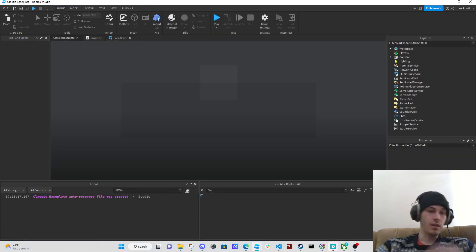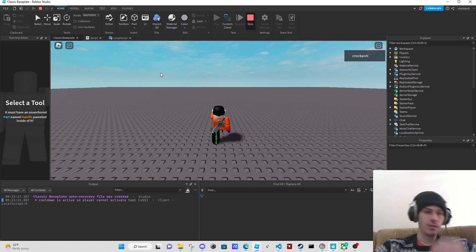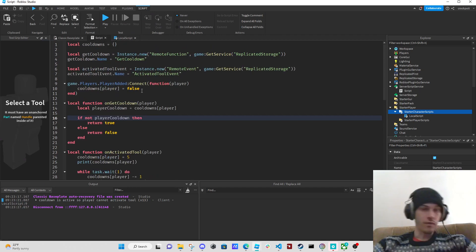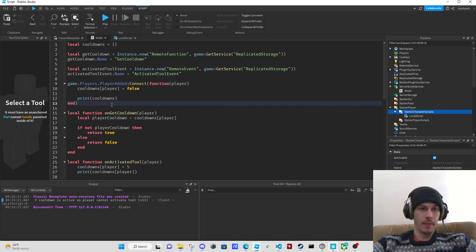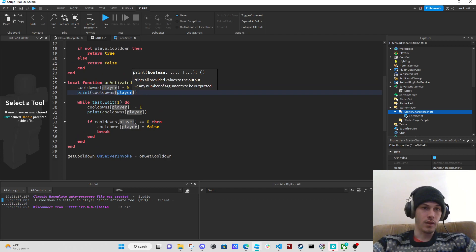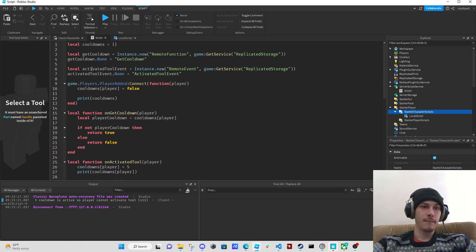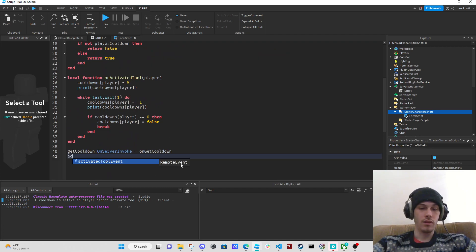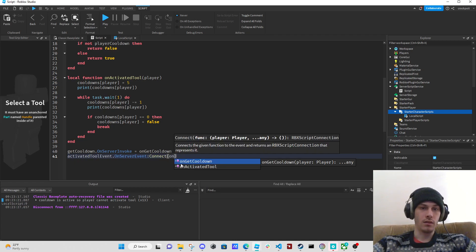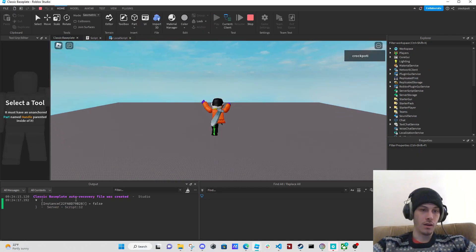I think that was just a mess up on my logic there. Cooldown is active — let's see what's happening. Cooldown equals false, let's print cooldowns here. Cooldowns equals five — we'll print cooldown on activated. Oh, we didn't connect activated_tool_event at all, so maybe that's why. So activated_tool_event dot OnServerEvent connect on_activated_tool.